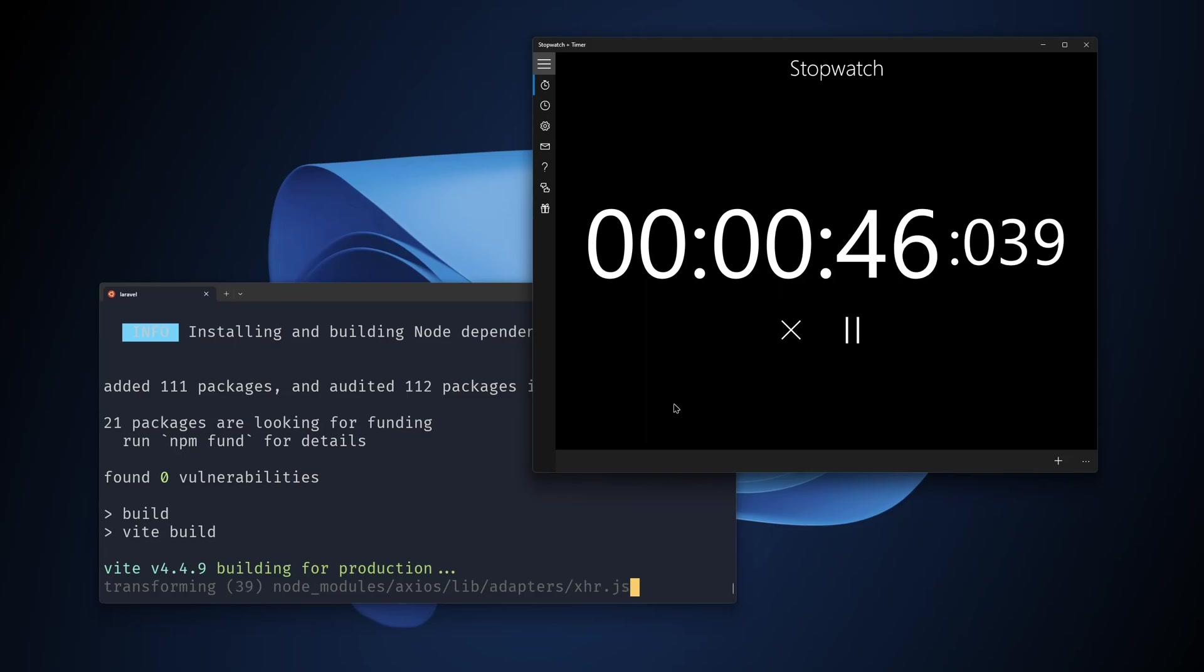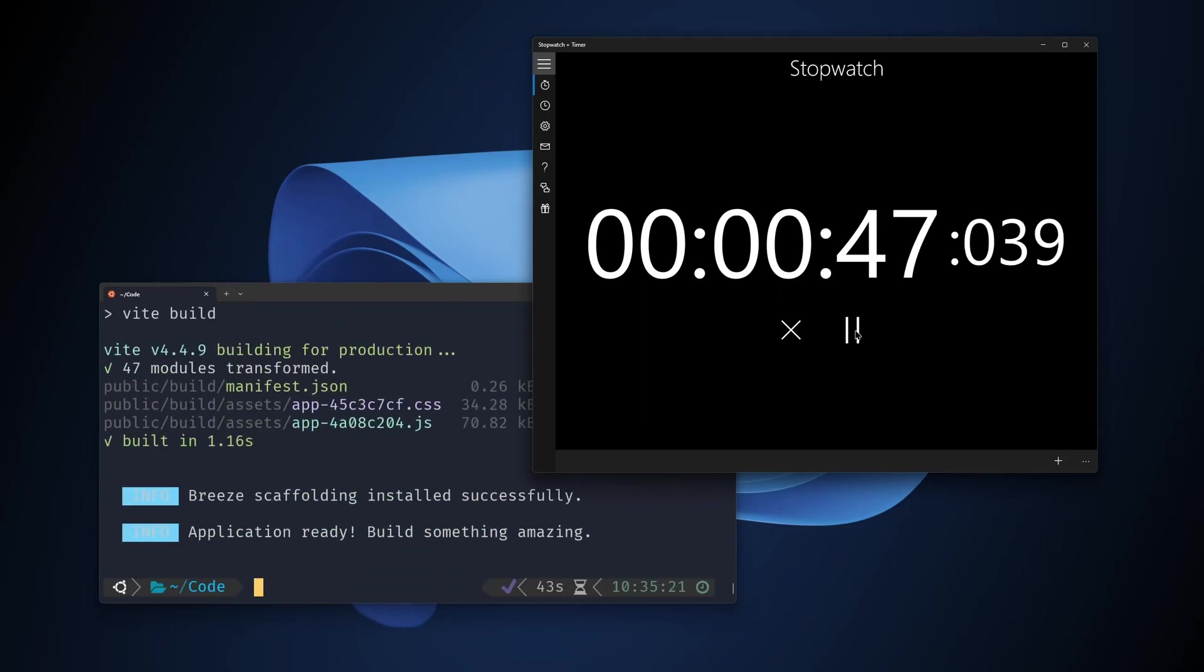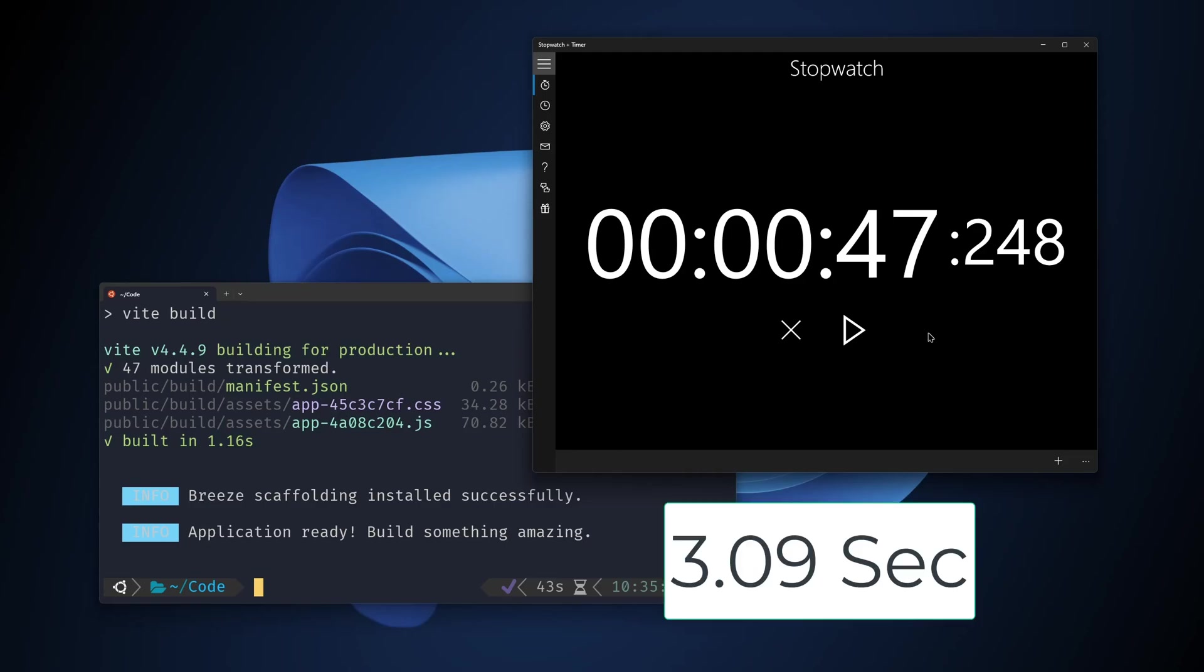Okay, we have ready. That is 43 seconds or let's see with stopwatch, 47 seconds. And with Laragon we had three minutes and nine seconds.